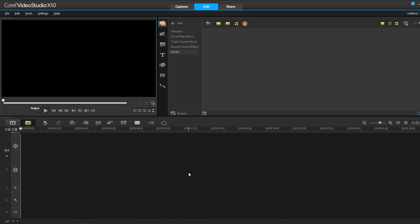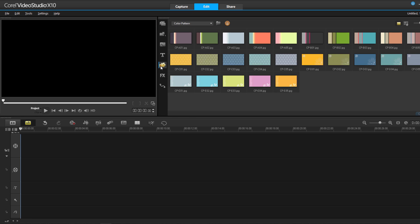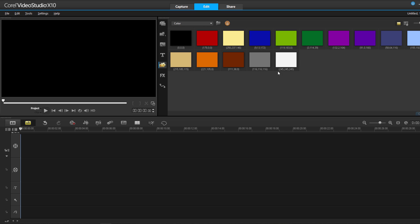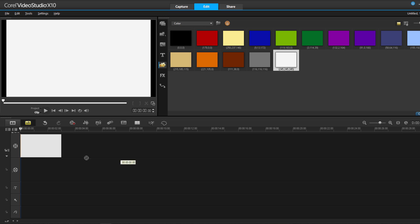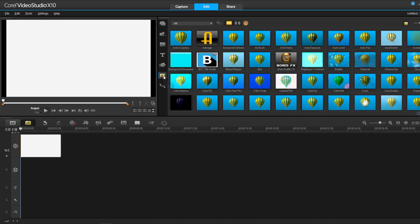Here I am in Corel, and the first thing I want to do is add some media to my timeline. I could use a regular video track, but for now I want to go to my Graphics tab. From the pull-down menu, I'm going to select Color and then drag a white background onto my timeline. To access Tidal Studio, I'm going to click on my Filters tab and drag Tidal Studio onto my clip.